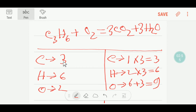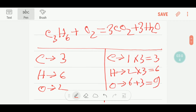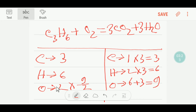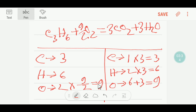Now carbon is balanced: three and three. Hydrogen is balanced: six and six. But oxygen on the left is two and on the right is nine. To balance the oxygen, I apply a trick: if I multiply the O2 on the left by nine over two, the two cancels out and I get nine. So I place 9/2 before the oxygen. Now oxygen is nine and nine — balanced.